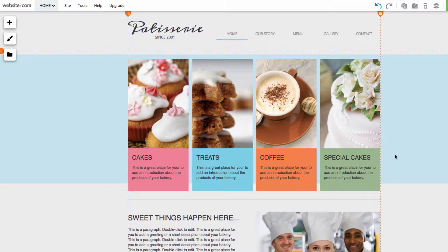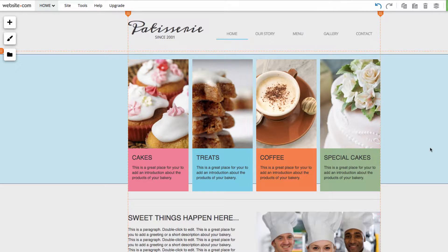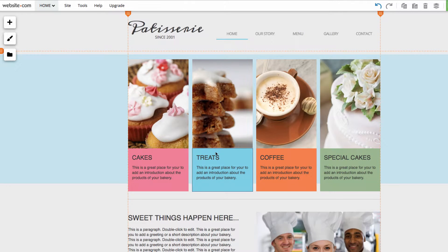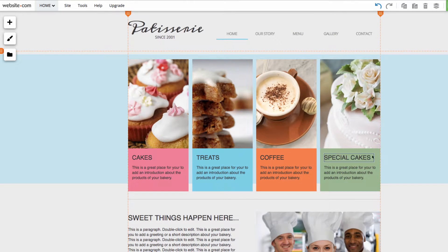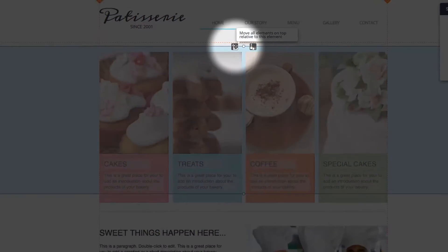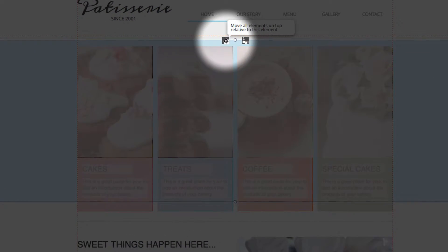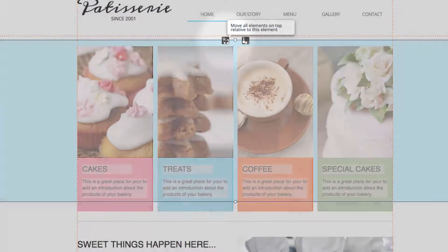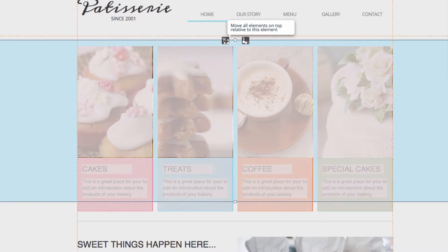Sound a bit confusing? Don't worry, it's easy to show in practice, so I'll show you what I mean. We're here on our website and you can see that I have this colored strip behind the four main columns of my page. If I go to click on the image strip, you'll notice this little icon at the top of the selected strip. This is the Move Multiple Elements feature.